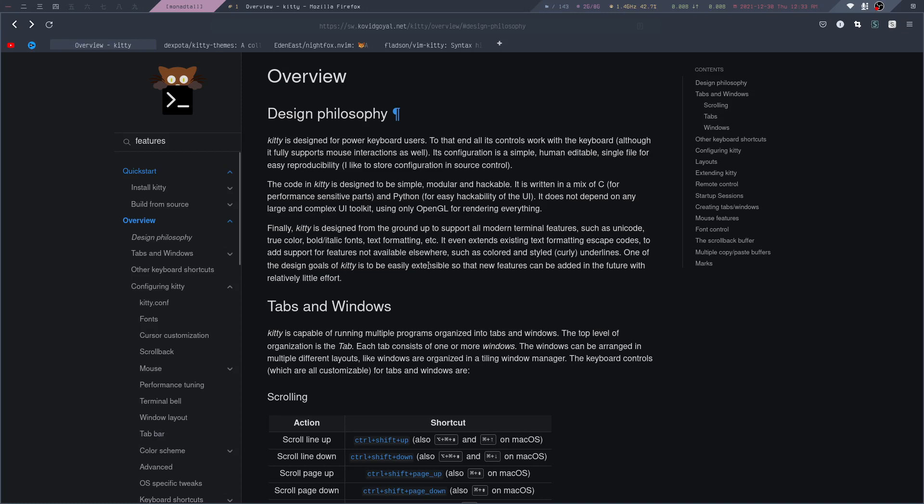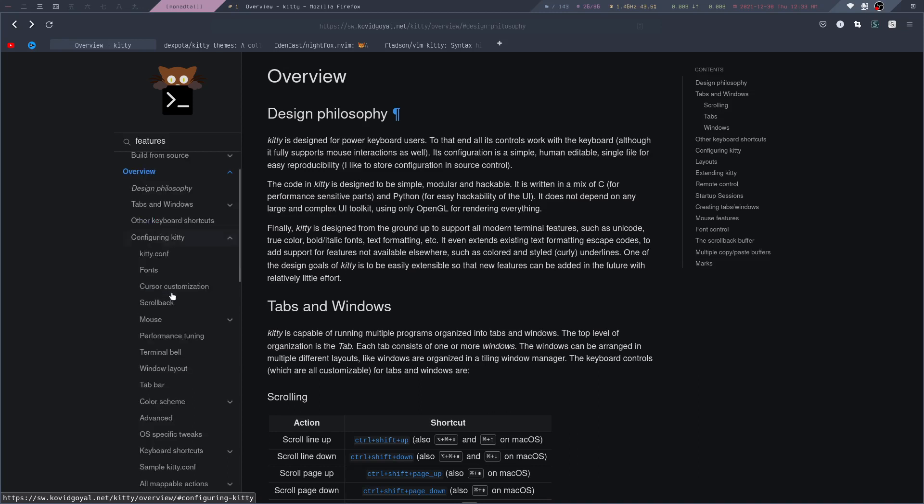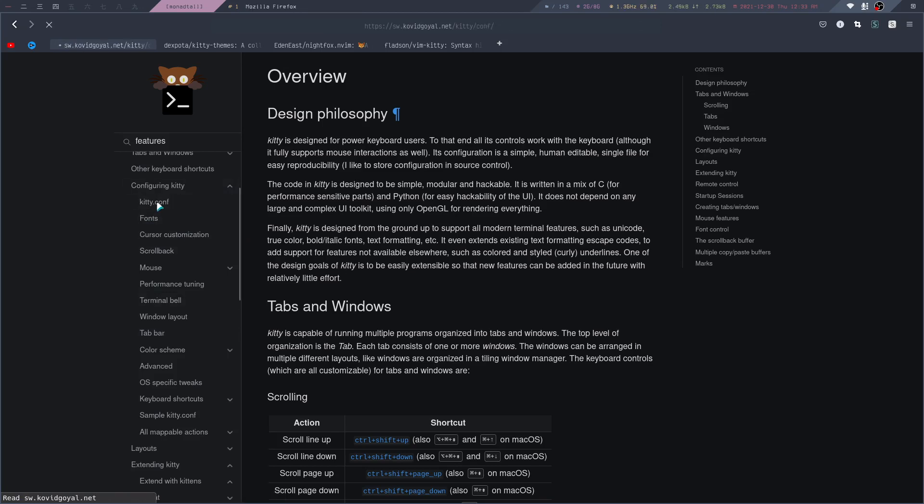If you already have Kitty installed, we can take a look at how to configure it. If you haven't installed it yet, you can go to the quick start item in the menu and read the install Kitty guide. Here underneath the configuring Kitty section, there's a lot of documentation. For example, if we go to the kitty.conf section,